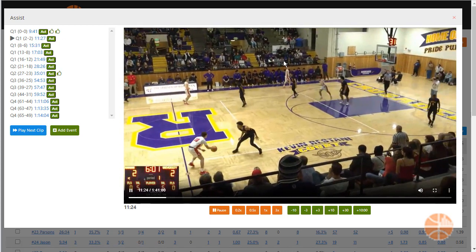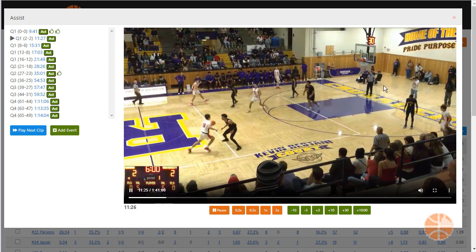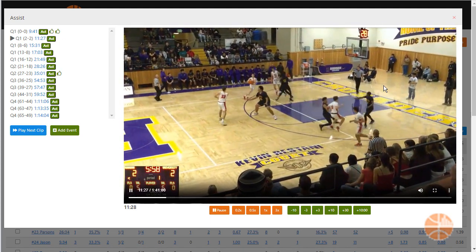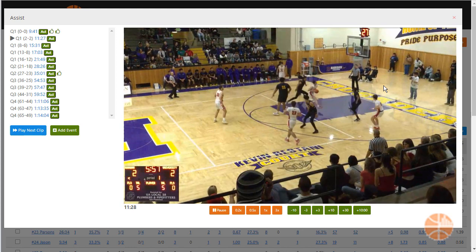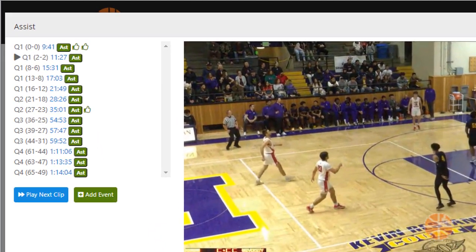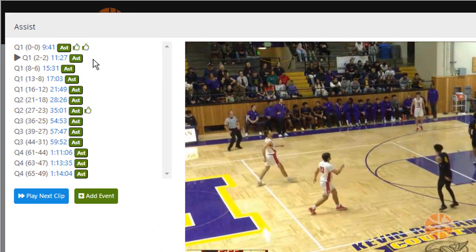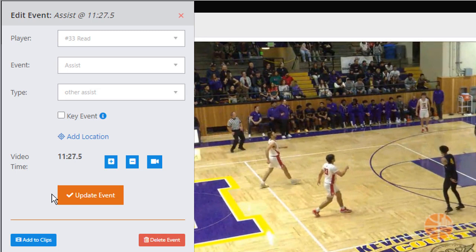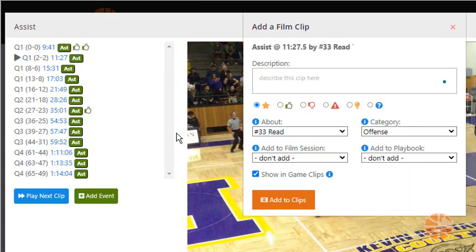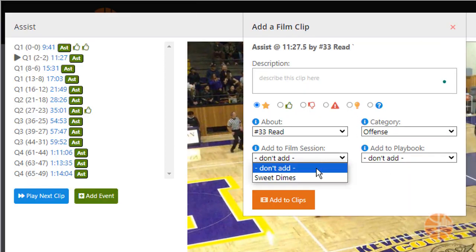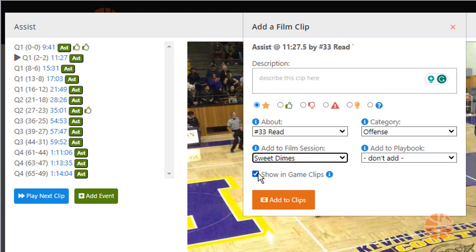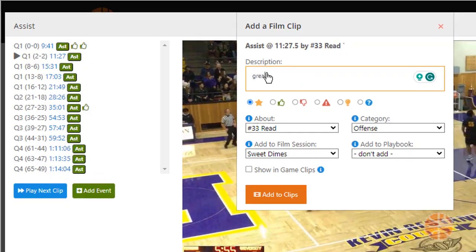Let's go ahead and add one more Sweet Dime to our film session. This is a pretty spectacular clip that we want to save. Click on the badge, then click Add to Clips. Pick your film session. This time we're going to exclude it from the game clips, and we'll add another description as well.